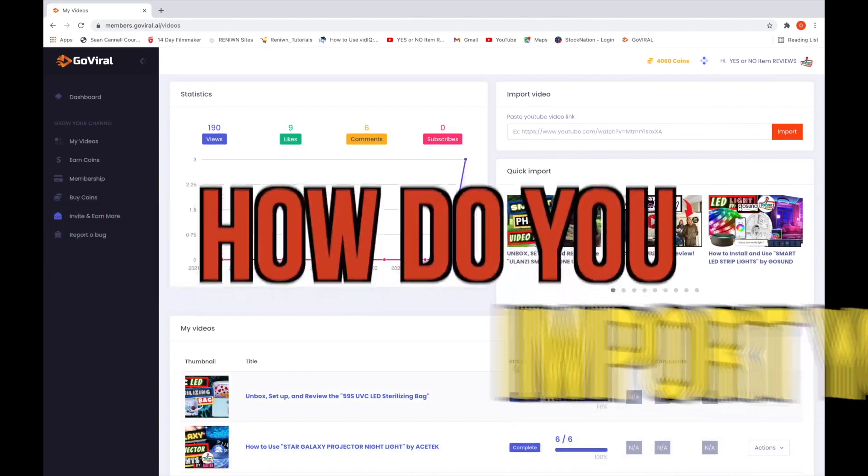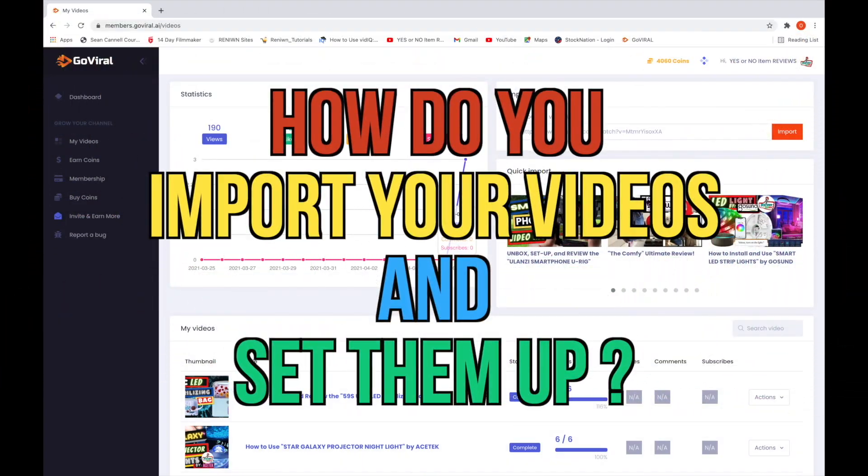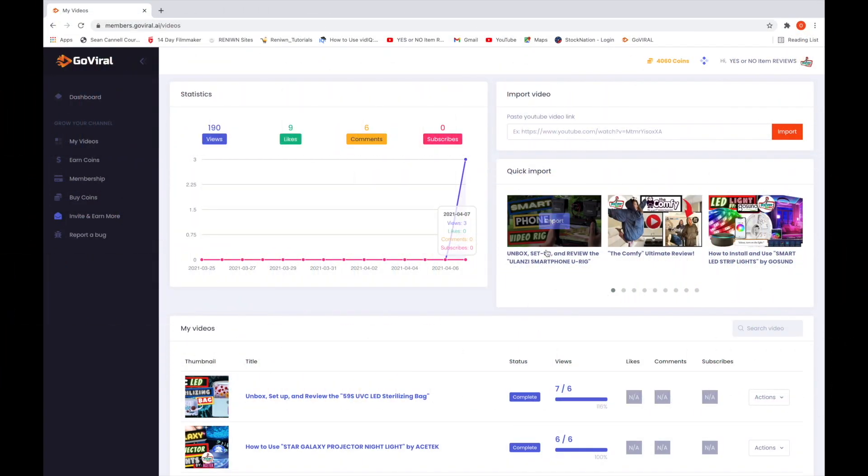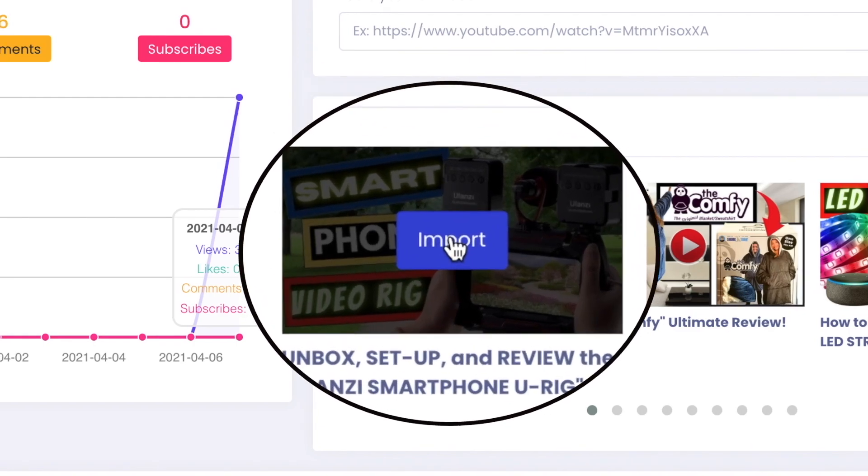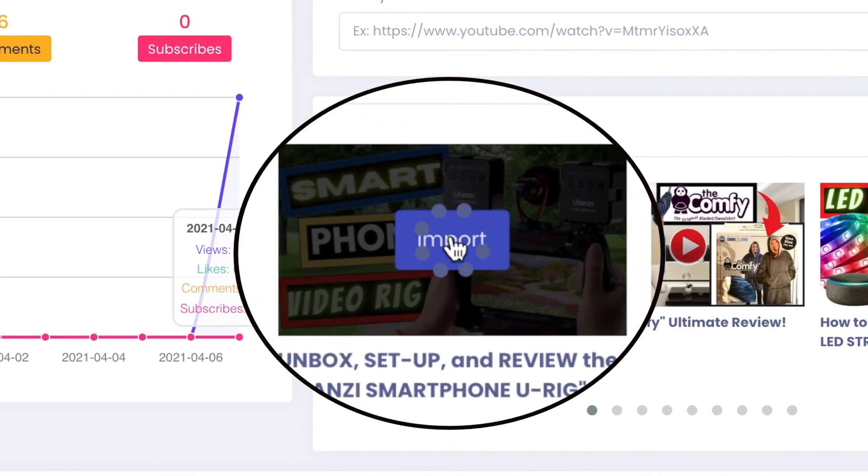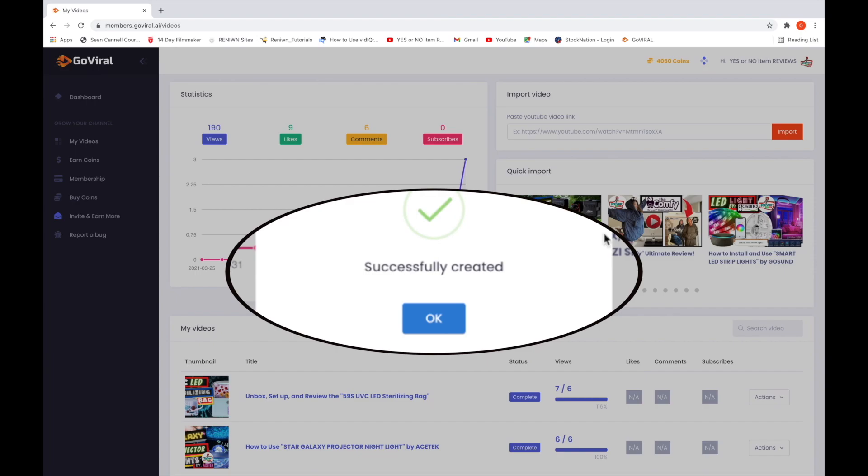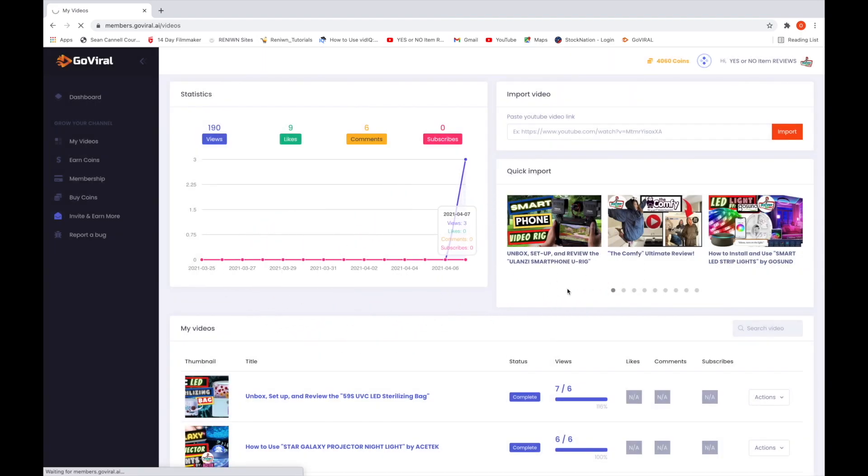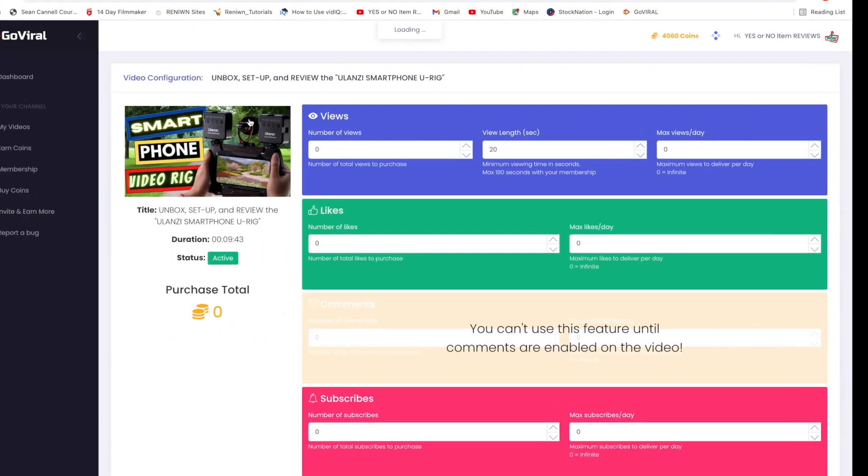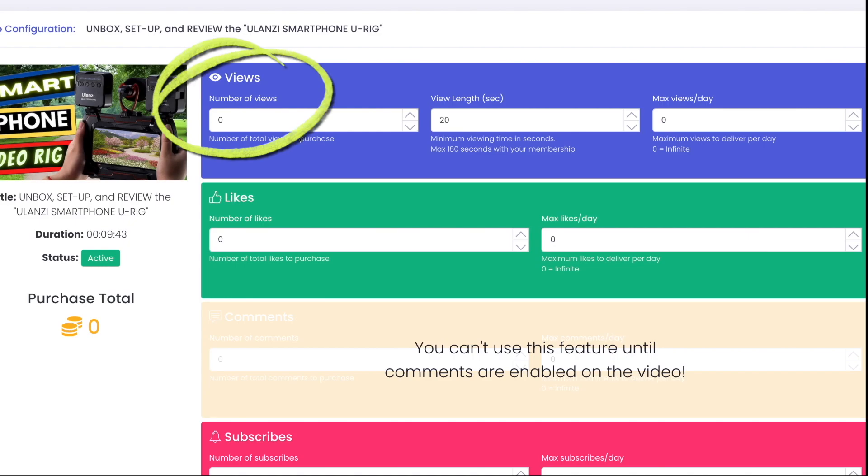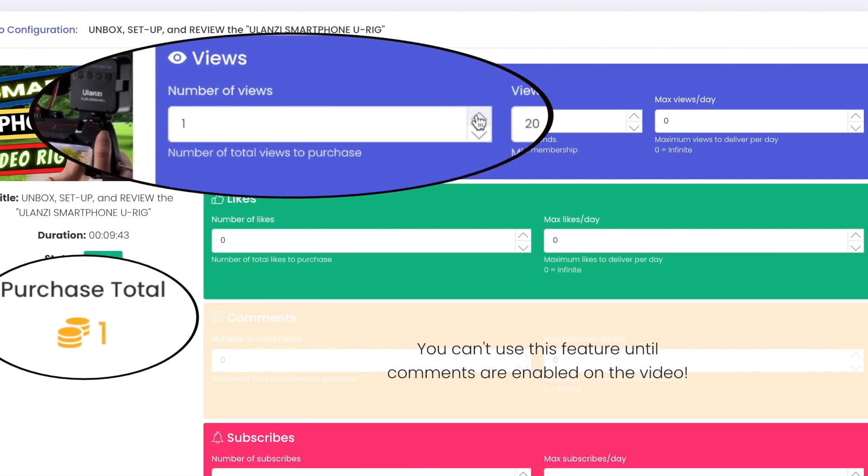So how do you import your videos and set them up? Well, one way is to use this quick import menu. Go to the video you want and press import to add it to my videos list, then press OK. You will then be taken to this page to set up your video. First section is the number of views you want for this video. Each view is going to cost coins.